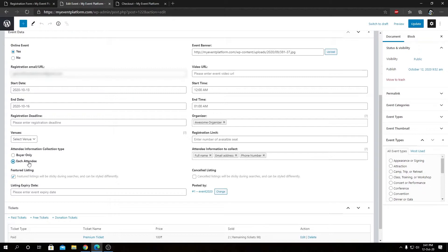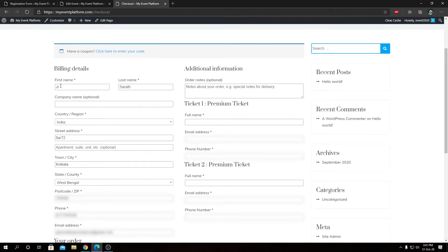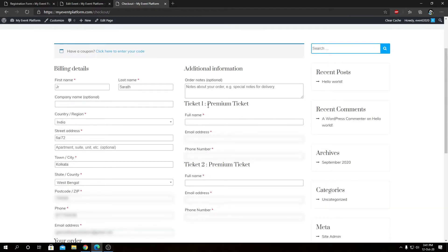We can switch back to each attendee and update this event. Then we need to reload our checkout page. We will see that now we need to enter two registration details for this ticket, since we selected a quantity of two tickets, we now have to enter two registration details for this purchase.